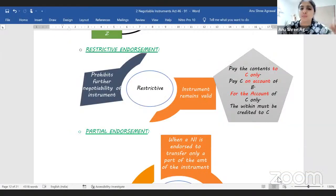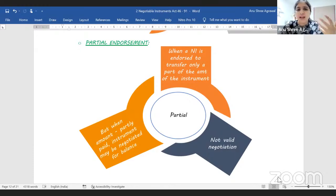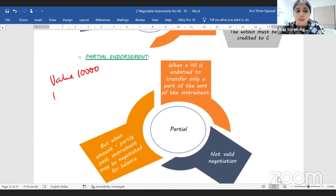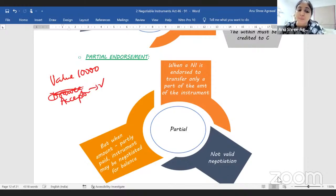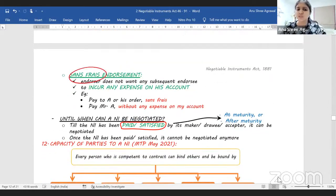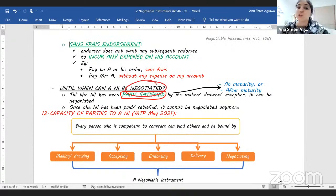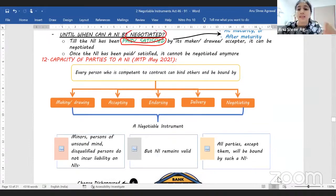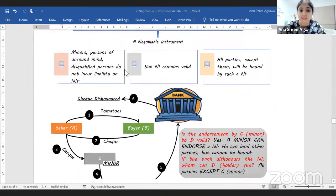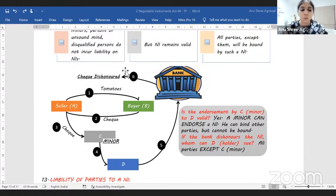In restrictive endorsement, the negotiability of the instrument ends. Partial endorsement is not allowed — you must endorse the entire value of the instrument. If the value is 10,000, you must endorse for the full 10,000. However, if the acceptor has already paid part — say 6,000 out of 10,000 — the remaining value is 4,000, and you can negotiate the instrument for that amount. In 'sans phrase endorsement,' the endorser declares he will not be liable for all subsequent expenses. Even after maturity, you can keep negotiating the instrument until you receive payment.